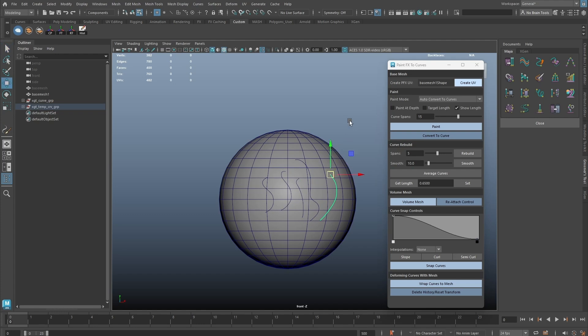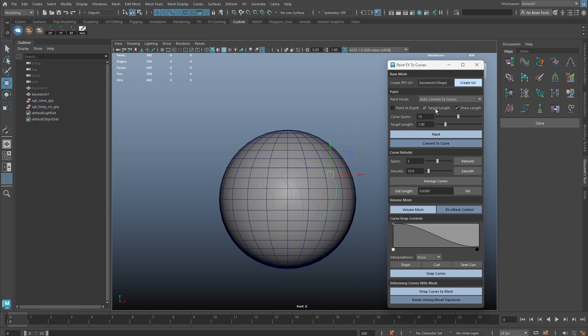A new option, Target Length, is added. This allows us to paint a curve with predetermined length.